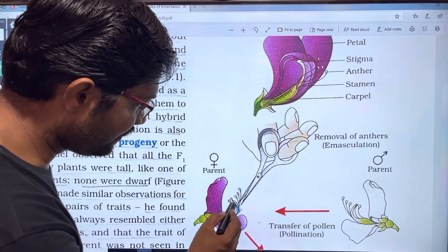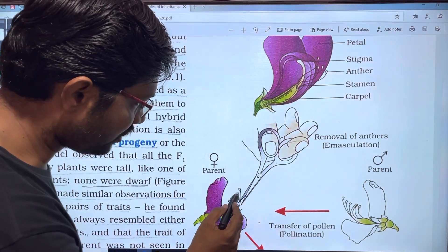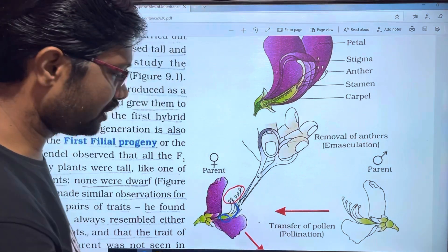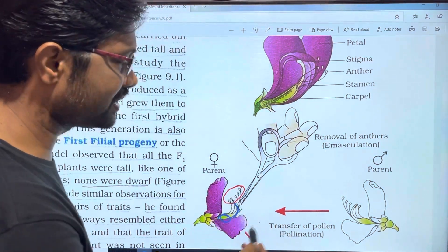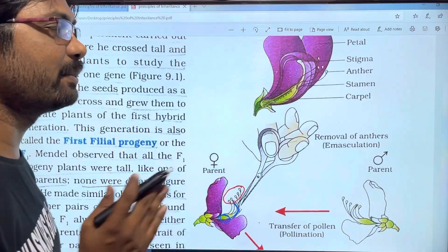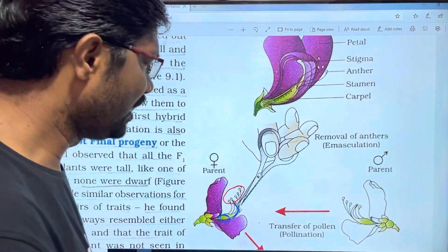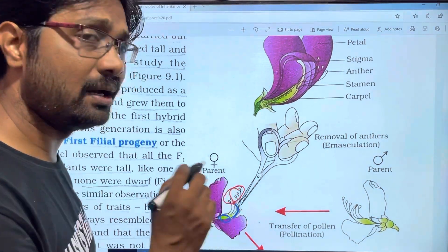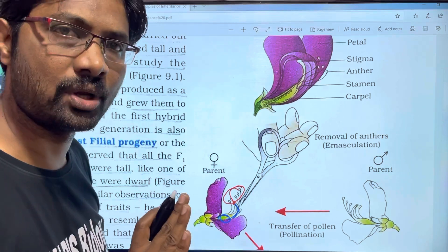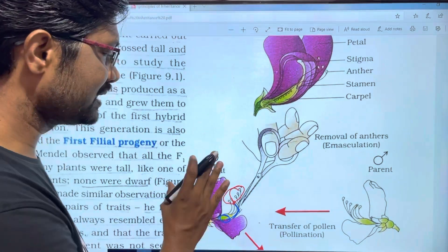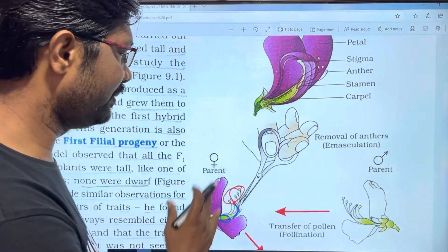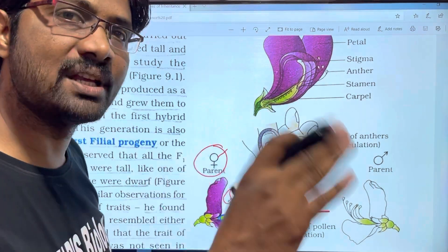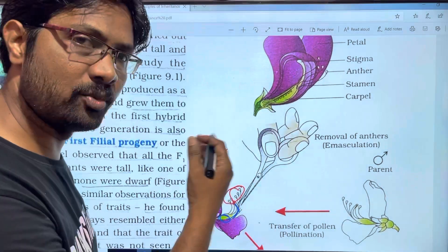This is the female reproductive part. If you look at the red part, you see the male reproductive part. The male reproductive part is cut and removed — that is emasculation.